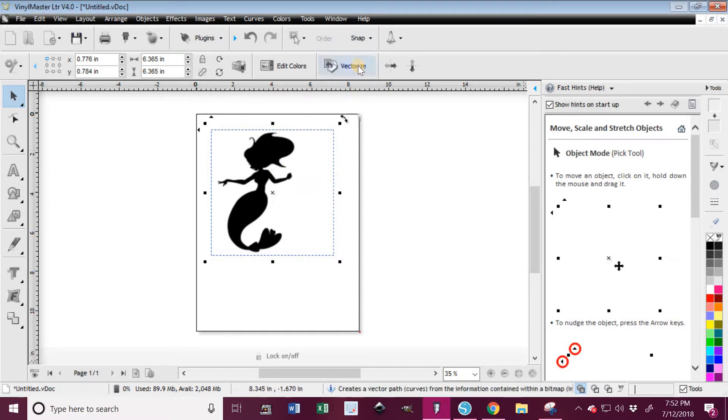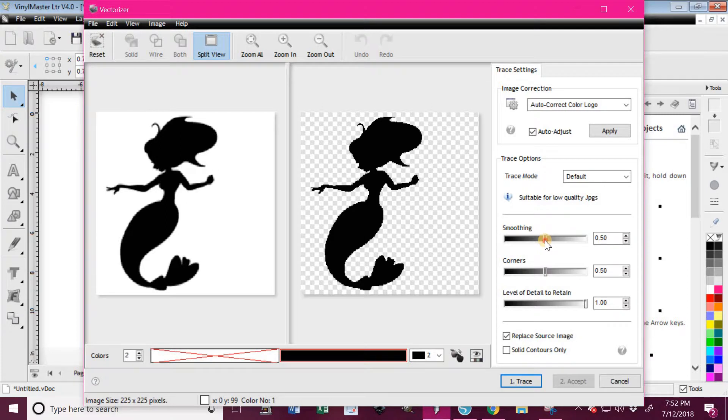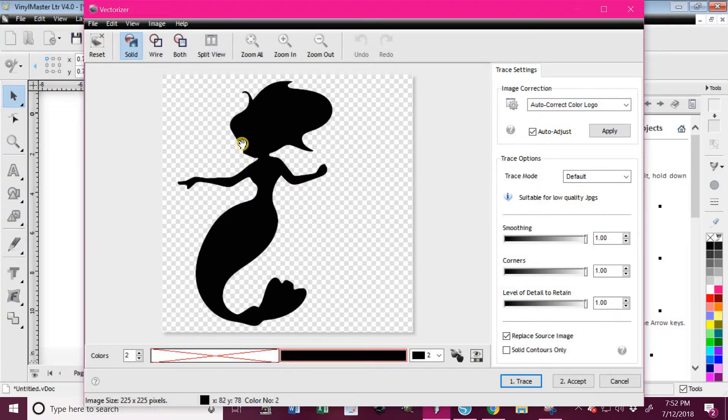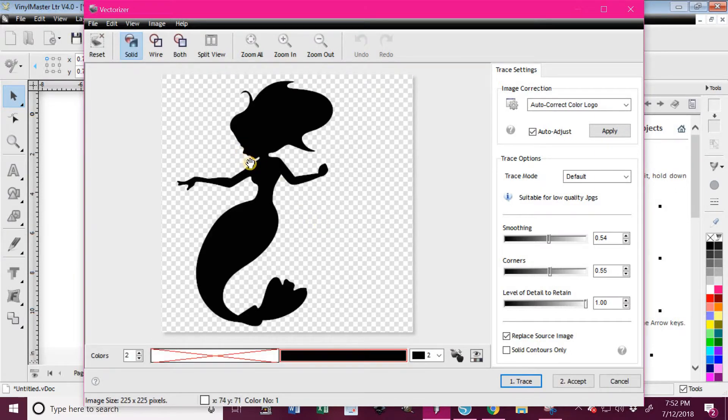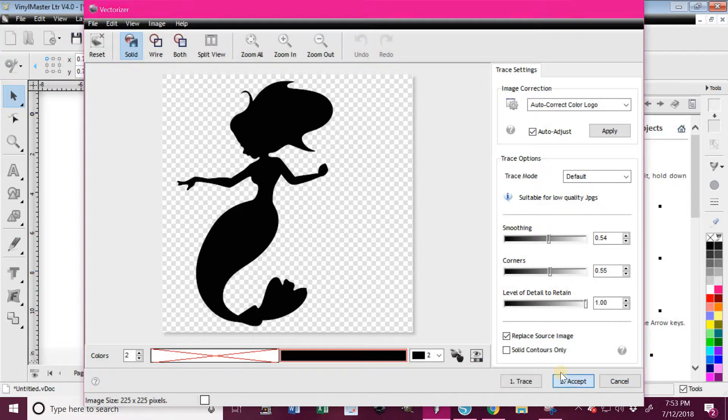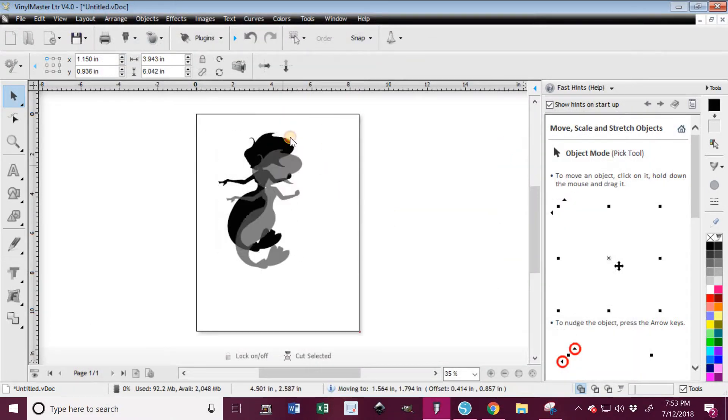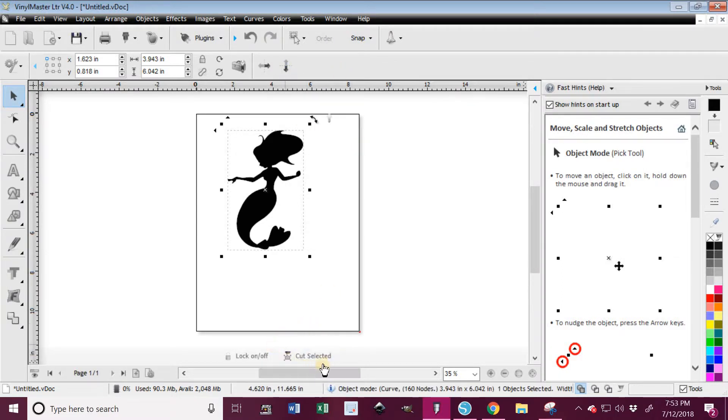So in this particular program you click on Vectorize. If I moved the smoothing all the way up and the corners all the way up and I trace this image, you see how it gets rid of some of the detail around the face. So I'm going to move those two back down and trace it again, and there's the detail that I want to keep in her face. So I'm going to go ahead and accept that, and now this image is ready for me to cut. You know that because the Vectorize button is gone and the Cut Select button is now here.